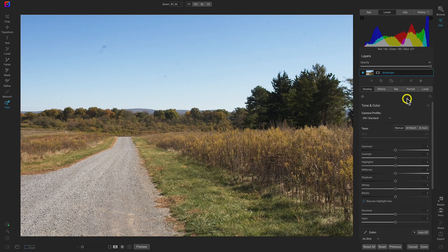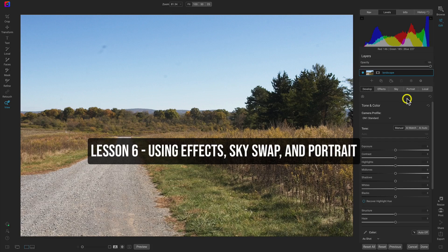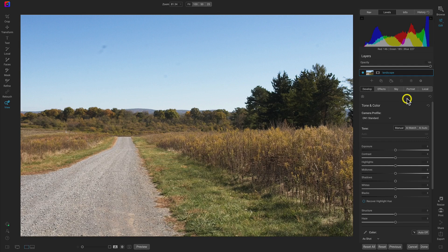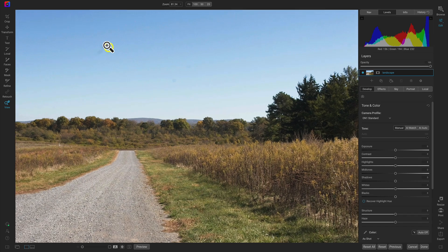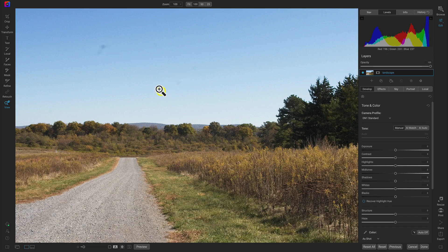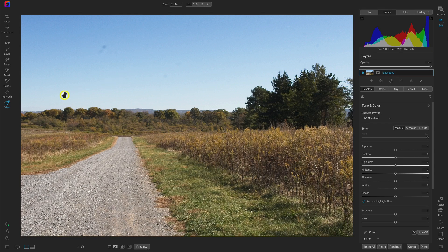Welcome back. In this lesson we're going to discuss how to use the effects, sky, and portrait tabs inside of On1 Photo Raw 2022. Before jumping into the effects tab, let's quickly show how you can retouch your image to remove blemishes in the sky. If we zoom in, we can see a couple of dust spots in the sky. To remove these, head over to the tool well and select the retouch tools.